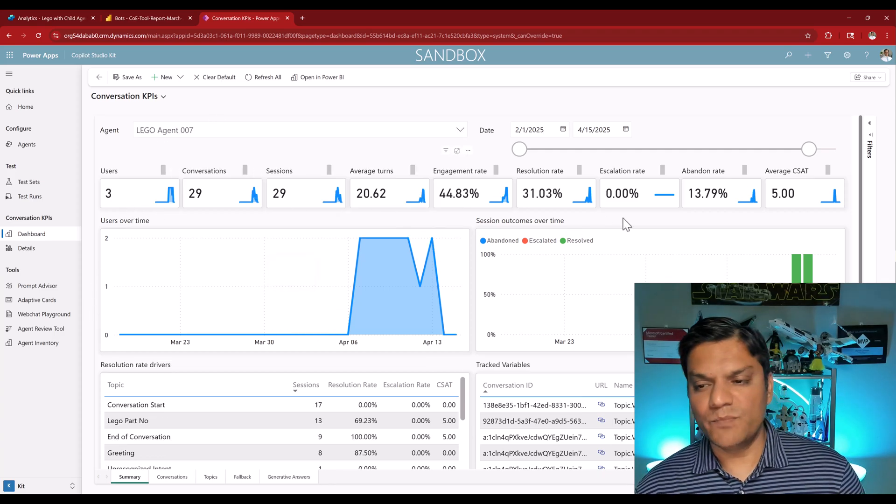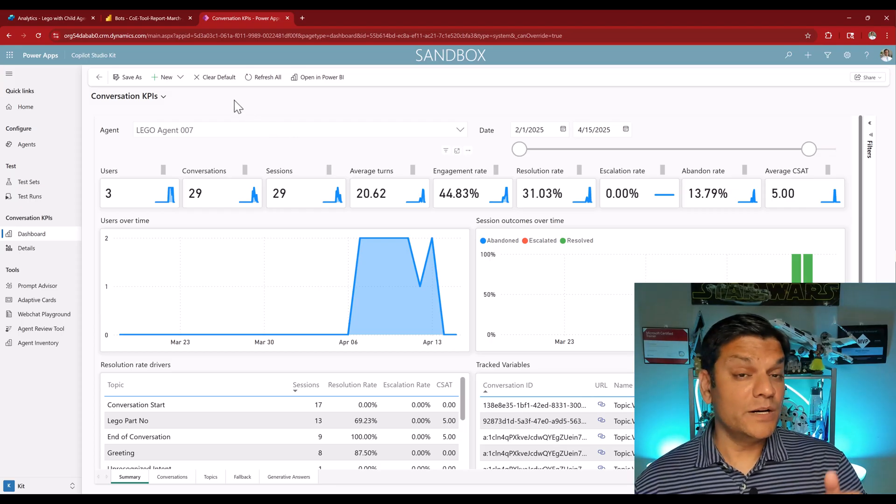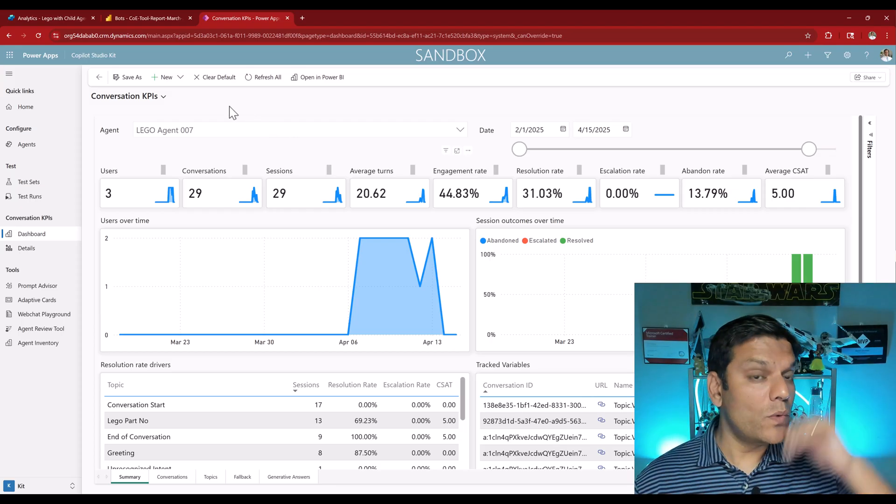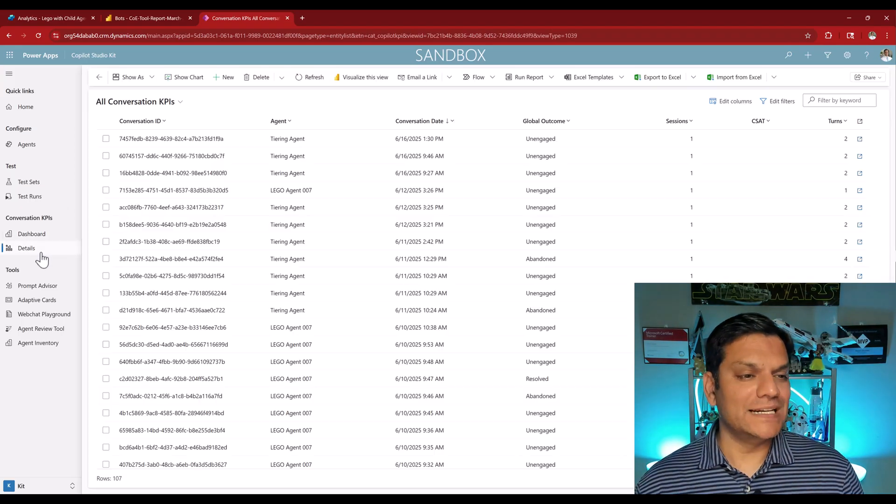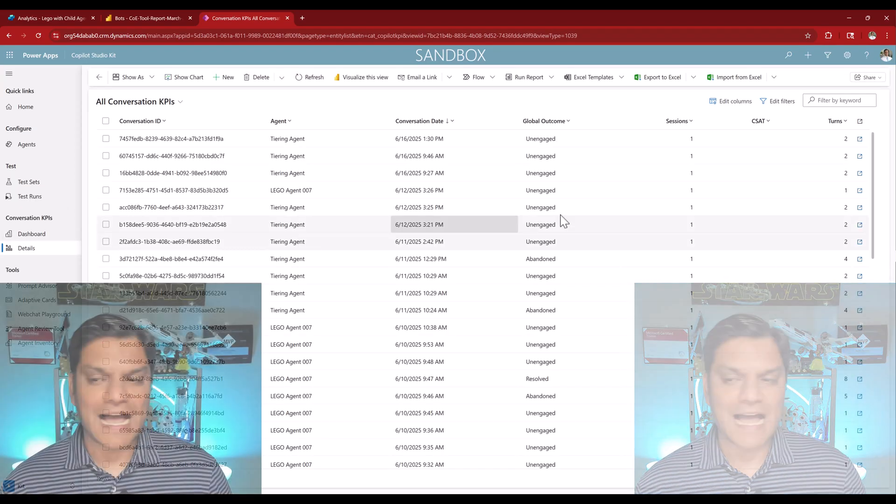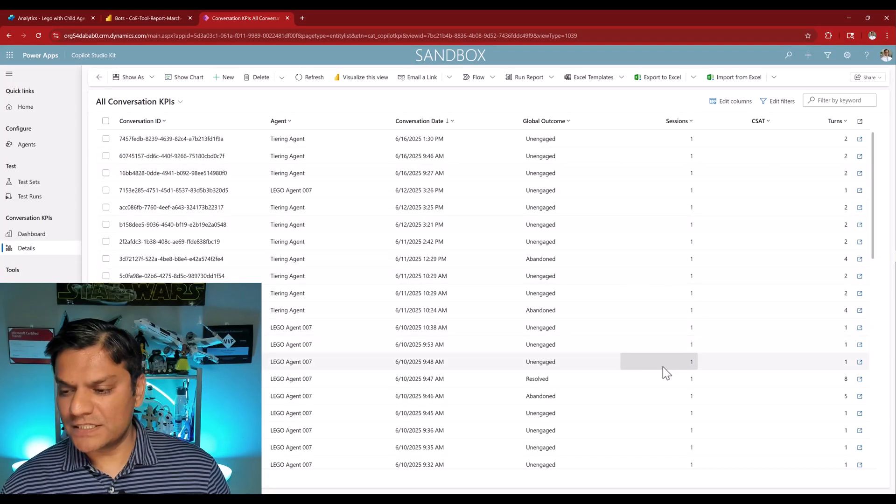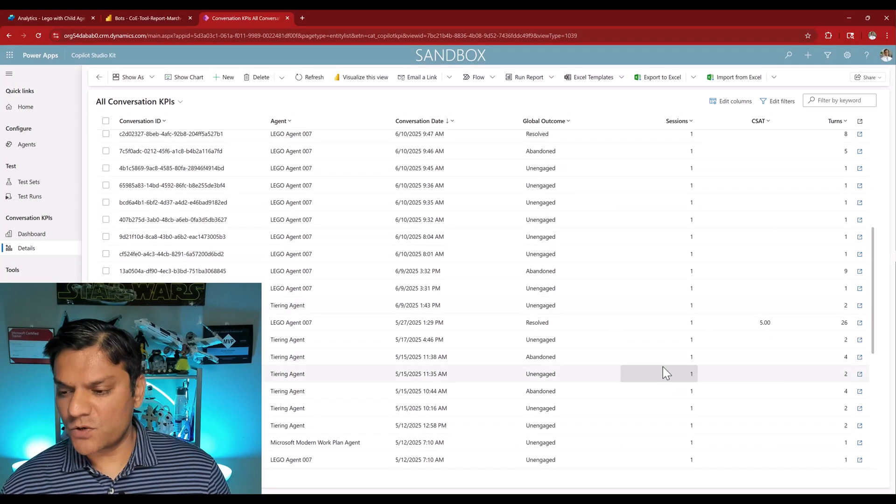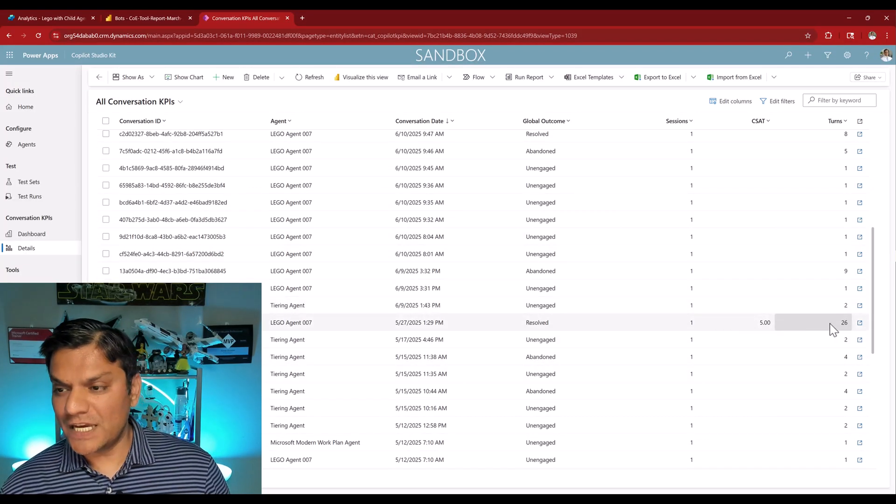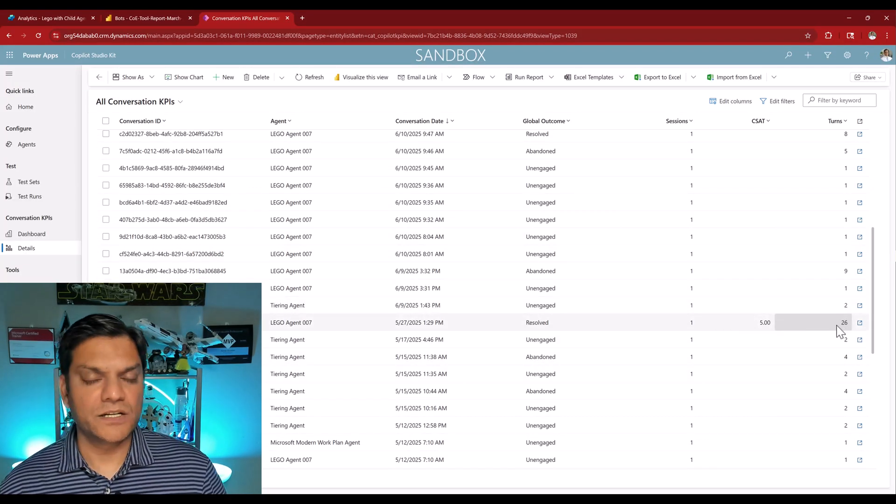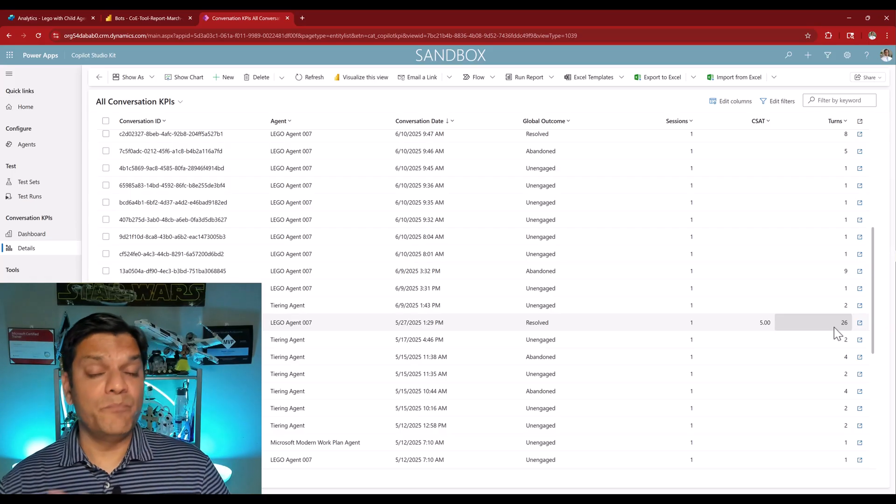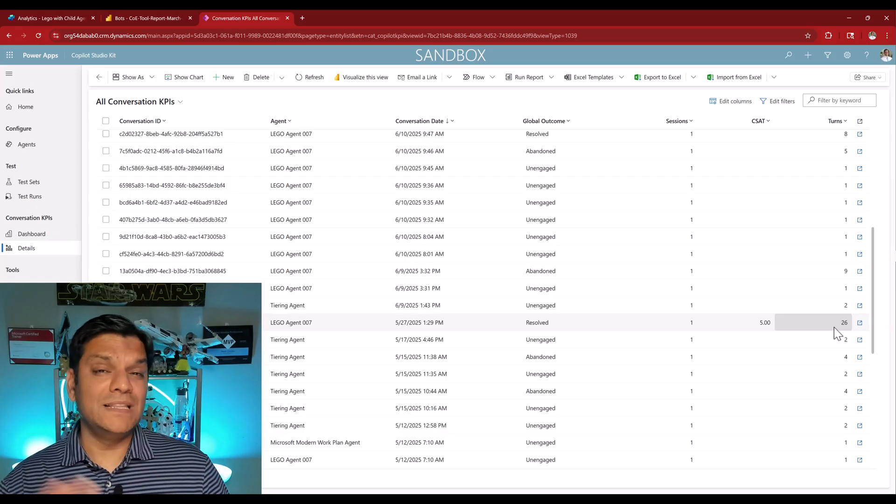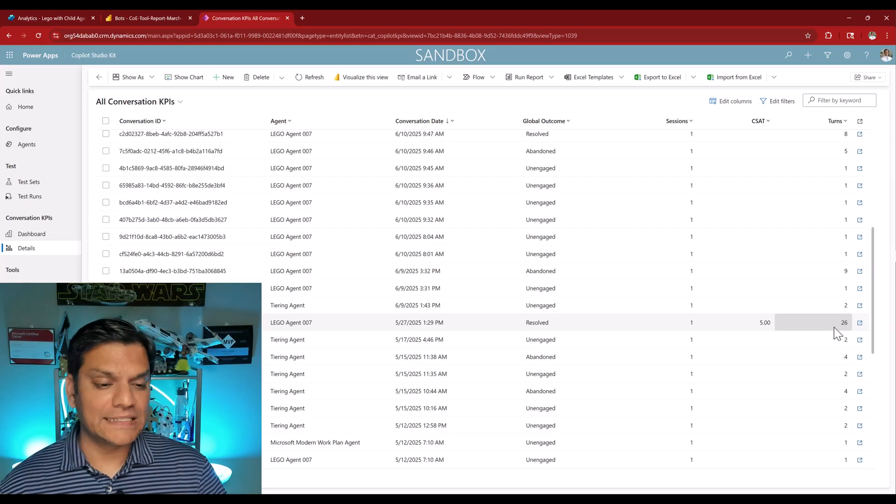But over here, down to the agent level, I can go ahead and see all the conversations that have happened, and even important stats like this. But we can even go one level deeper. If I go into the details, I go ahead and select some of the conversations that have happened. So if I scroll down over here, this one, there were 26 turns, which means a conversation went back and forth between the agent and the user 26 times.